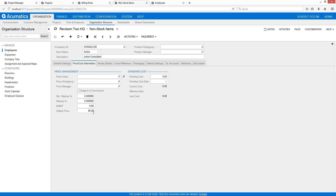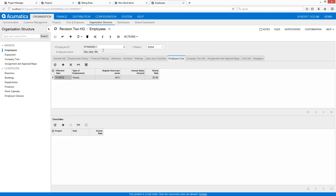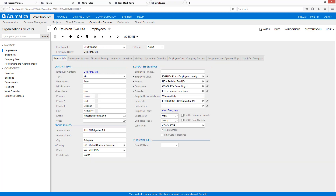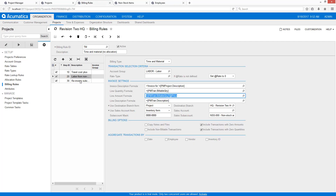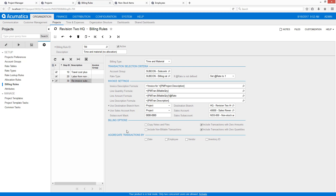The non-stock items are set up with the junior consultant at $80 an hour and the junior consultant overtime at $100 per hour. On the employee side, Jane Doe is linked to the junior consultant, and if she enters an earning type of OT it overrides that and provides the overtime consulting rate. Back in the billing rule, you'll also notice that we can mix and match — we can continue to use the 'at rate' capability as well.